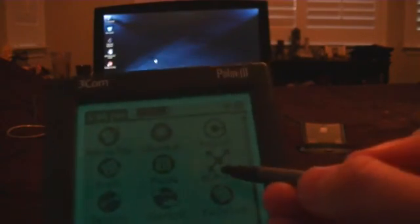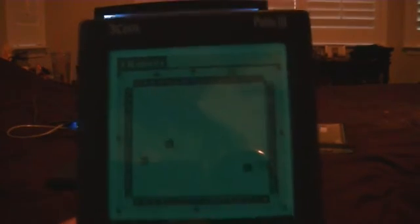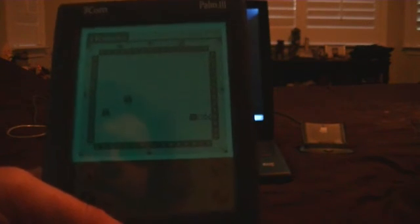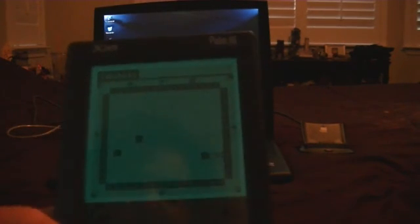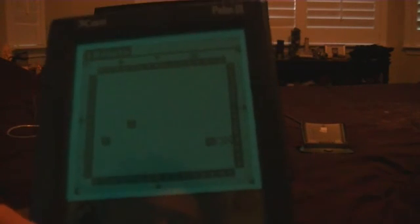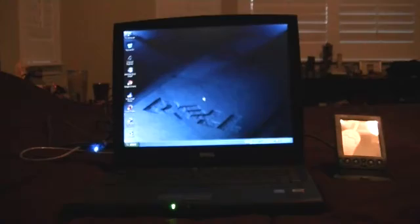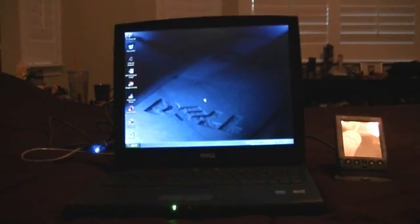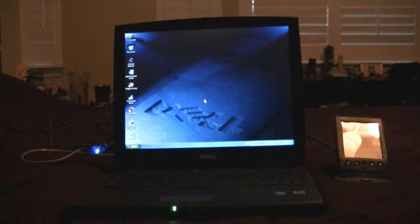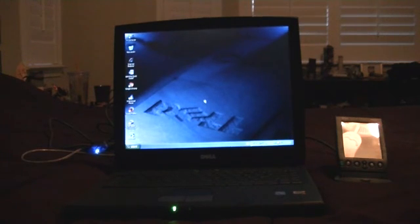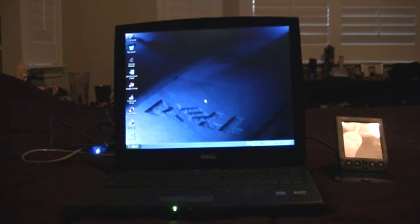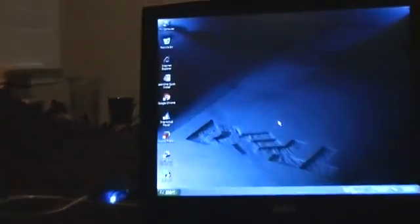There it is, right there, robots. There you go. And that, my friends, is how to install games and other applications onto your Palm 3. I hope this was helpful and have a great day. Oh, and one more thing. If you don't have your own Palm desktop software, just click the link in the description box below to get your own free copy.